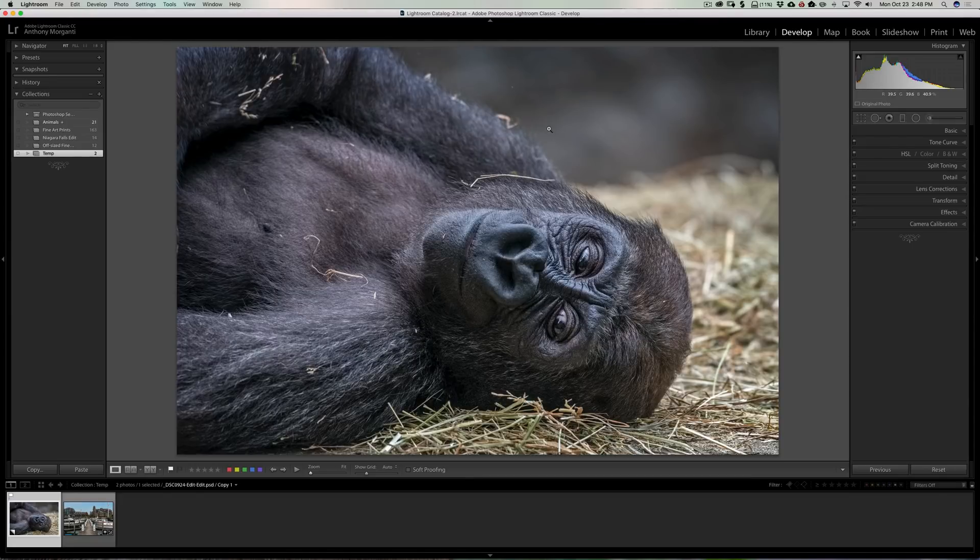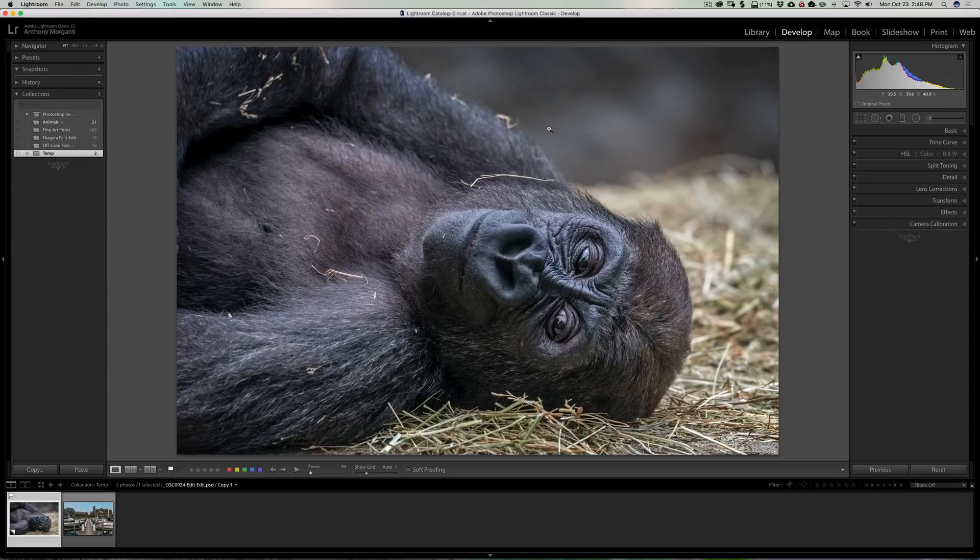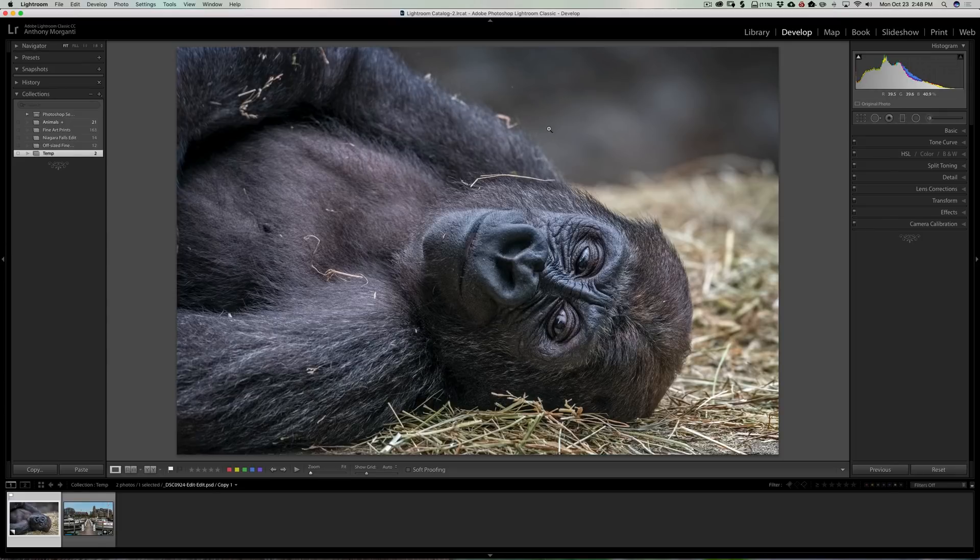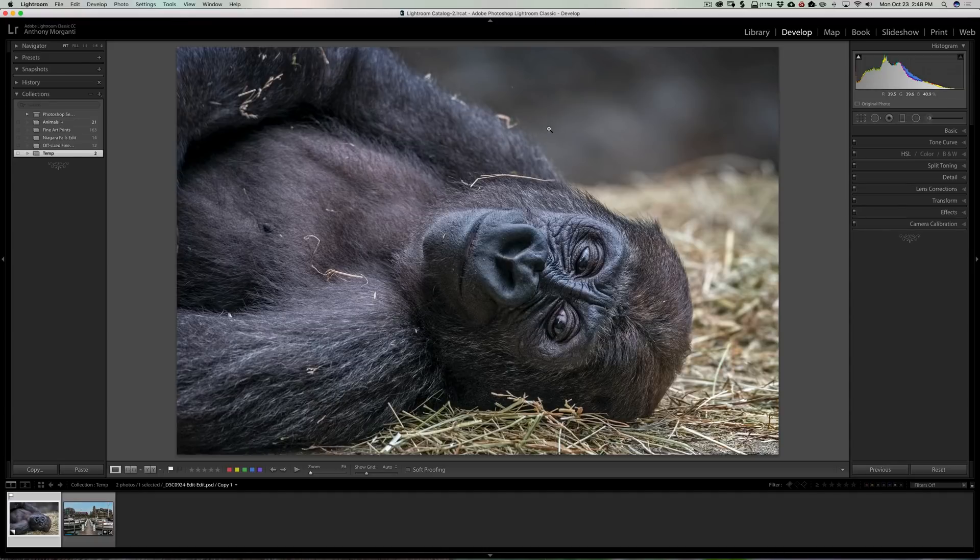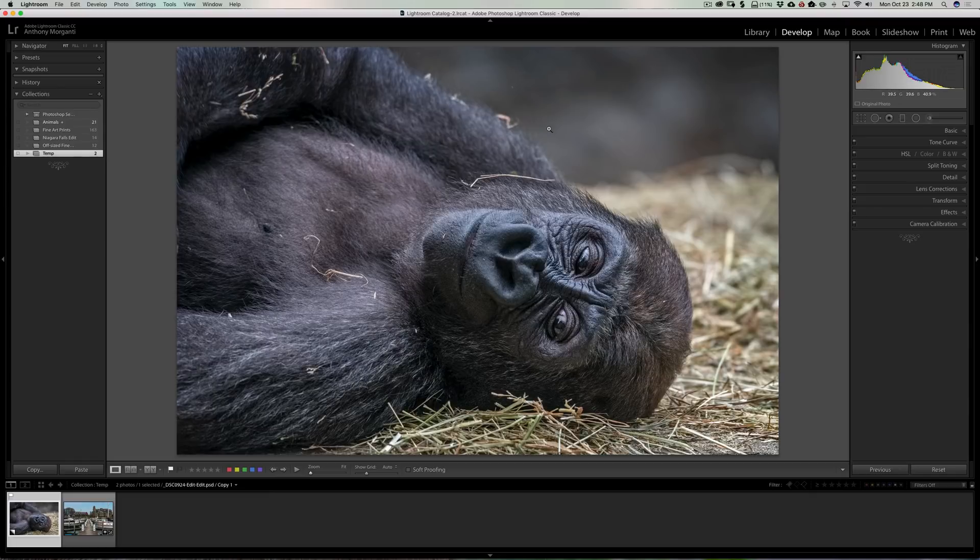The other thing is they added a couple different masking options into Lightroom and I'm going to go over those in this video. In a future video, I'll cover the Lightroom in the cloud, which is now called Lightroom CC, and I'll cover that and how you would work with that and things like that.